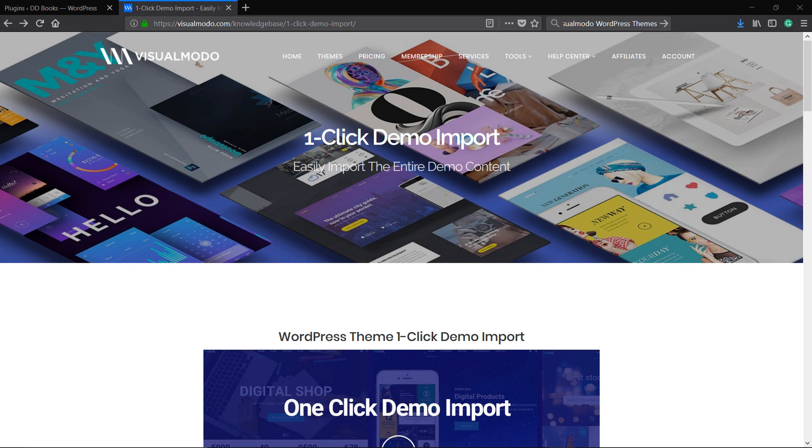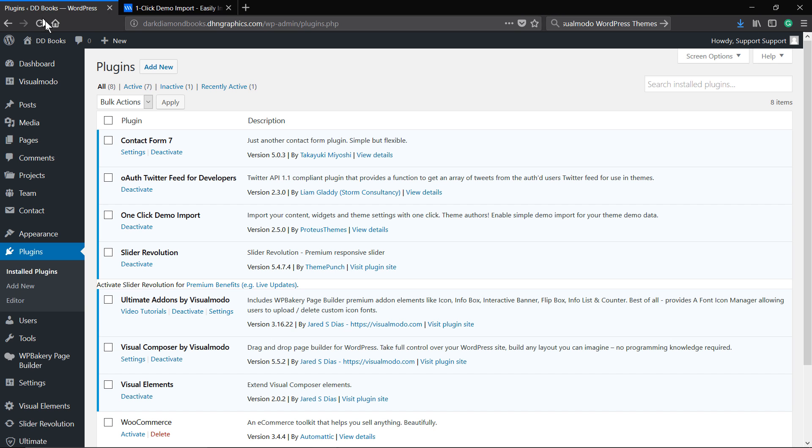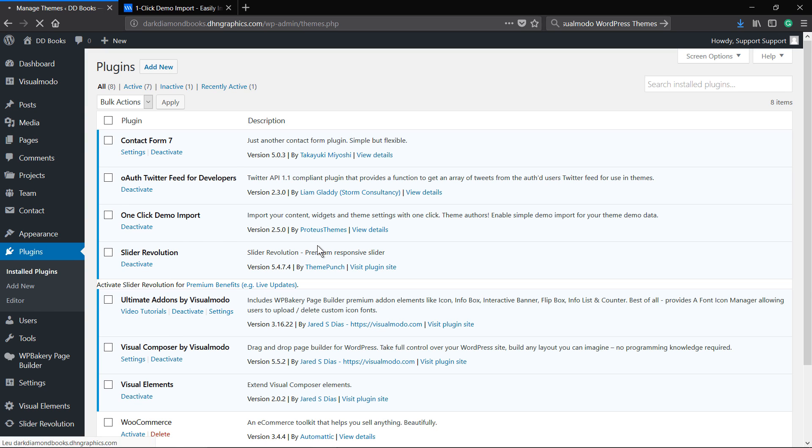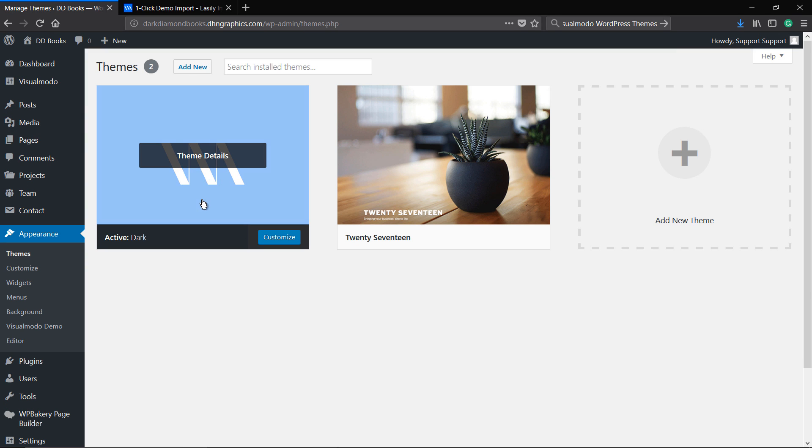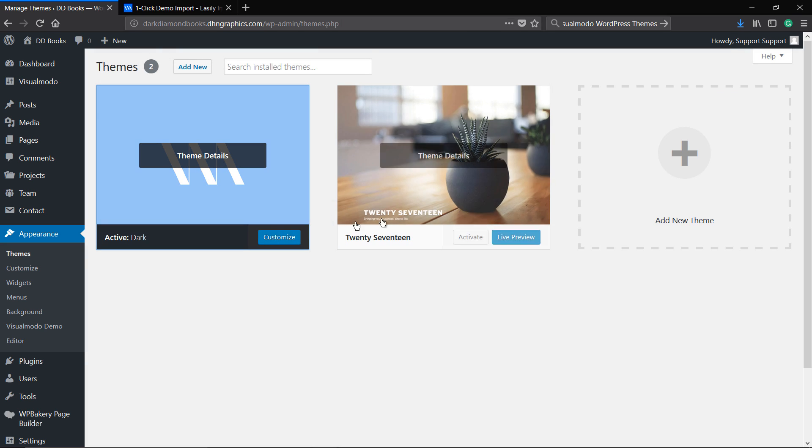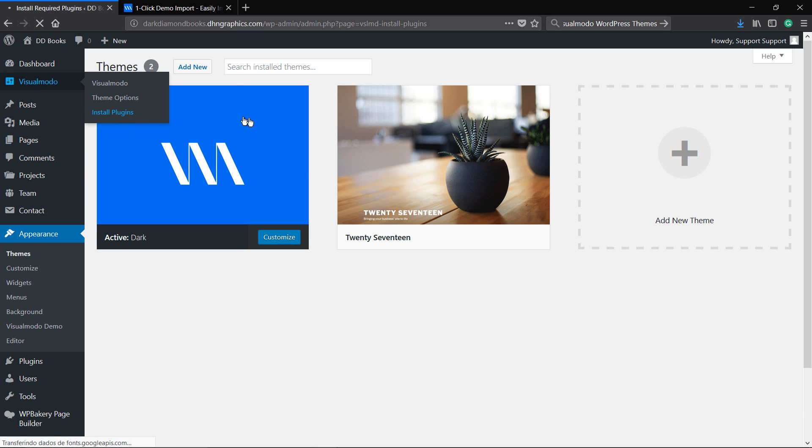What's up guys, here is Claudio from Visual Model WordPress Themes. In today's video we're gonna guide you through the one-click demo import option. But to start, let me explain why you need it. So you have installed your WordPress theme, all fine, following the guide that I will leave in the video description below and a card here probably.